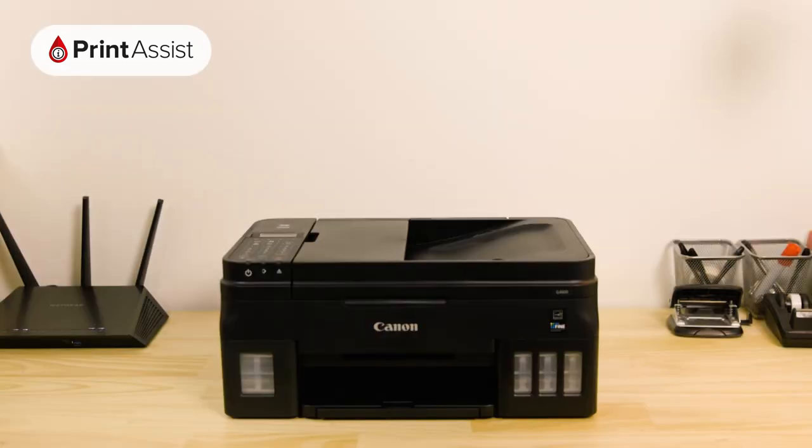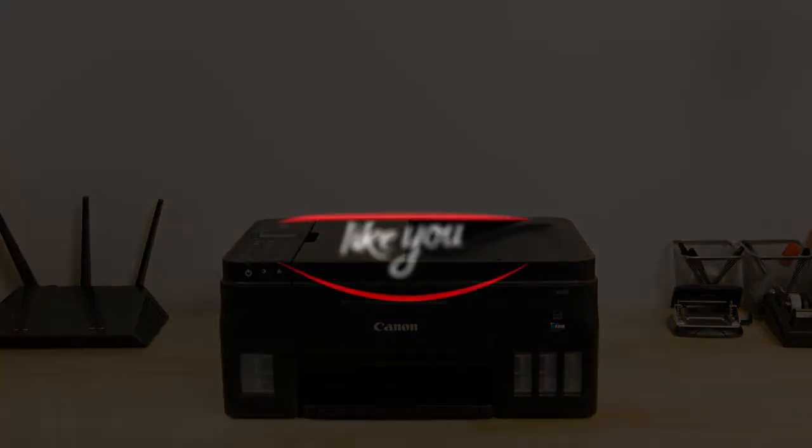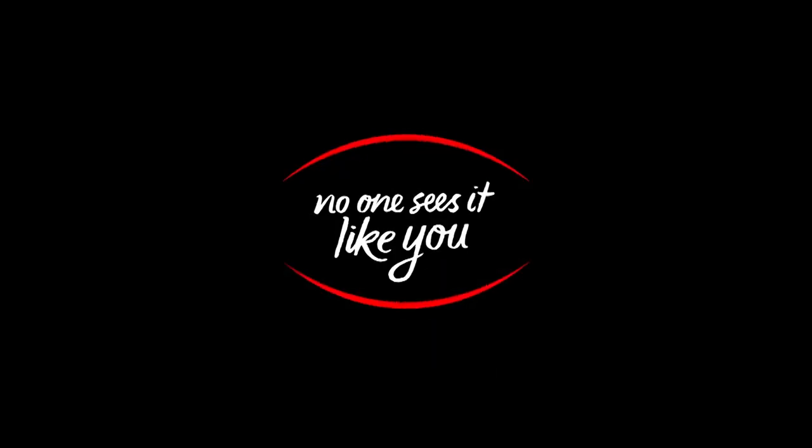Now that your Canon printer has been set up with Wireless Direct, you can go ahead and configure your computers, smartphones and tablets for wireless printing and scanning. Be sure to keep watching the Canon Print Assist video series for help in setting up your particular device.